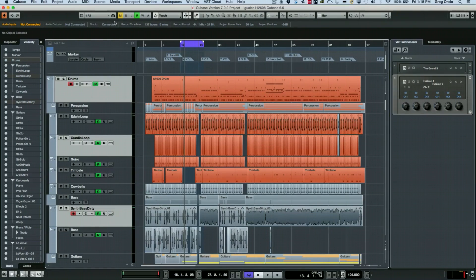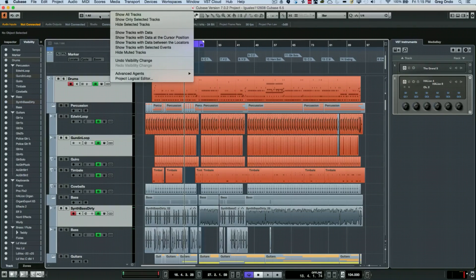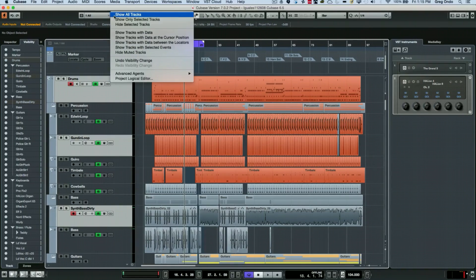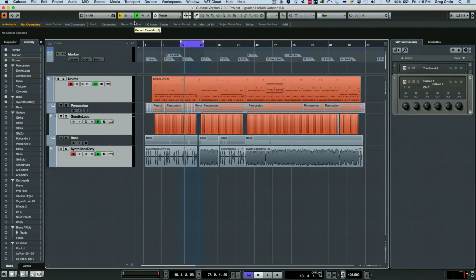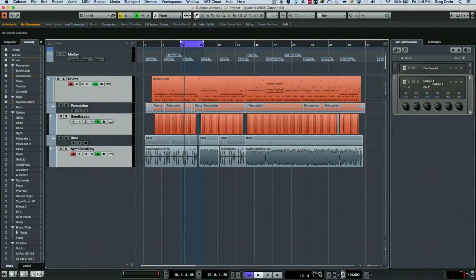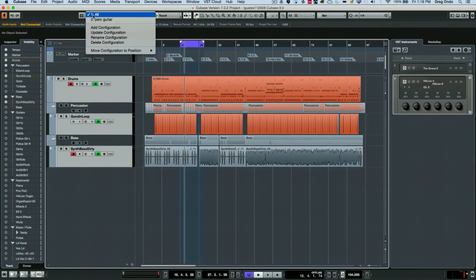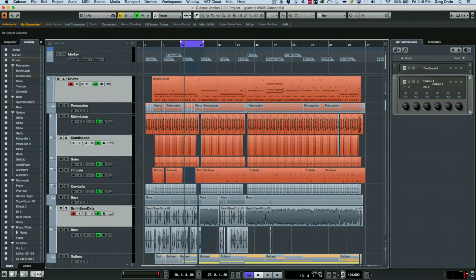At this point we can go to the icon just to the right here and we have some different scenarios. I could say let's show only the selected tracks. So we could do that. Now we could also go back directly and show all of our tracks.